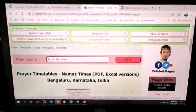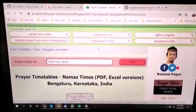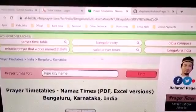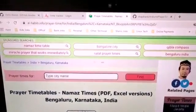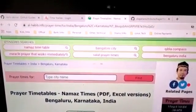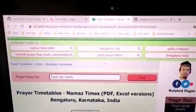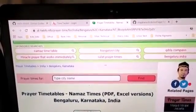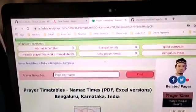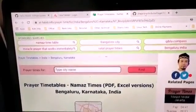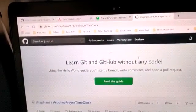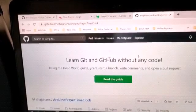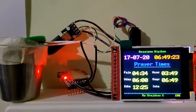This clock uses a prayer timetable based on the location. You can download this timetable from a site linked in the description for any location. I have also shared the sketch for this project on GitHub — that link is also provided in the description.